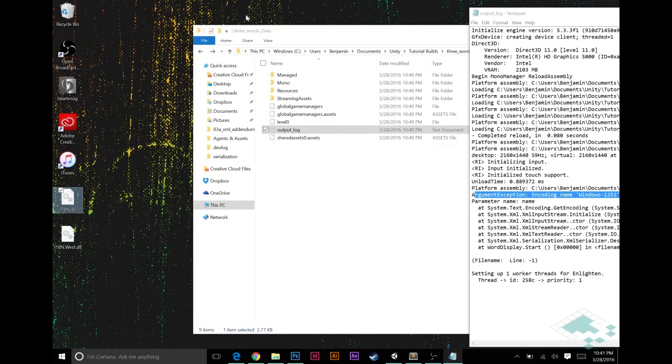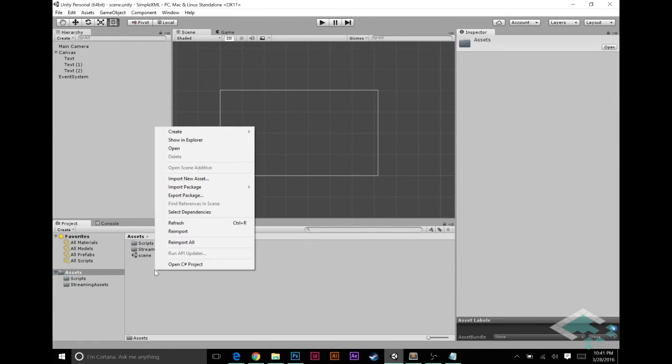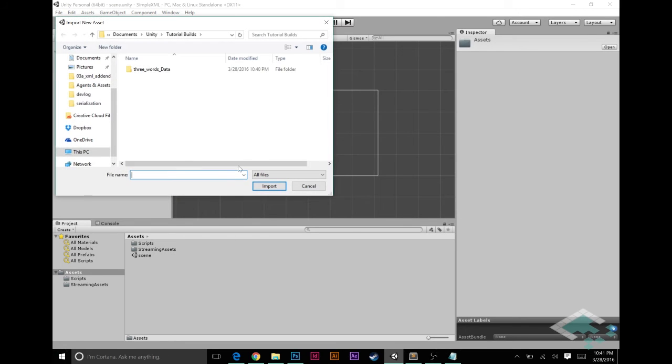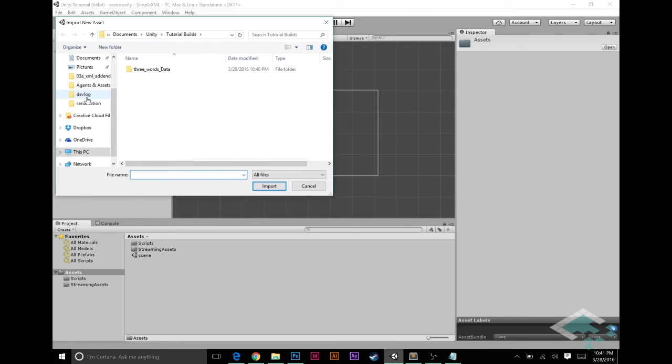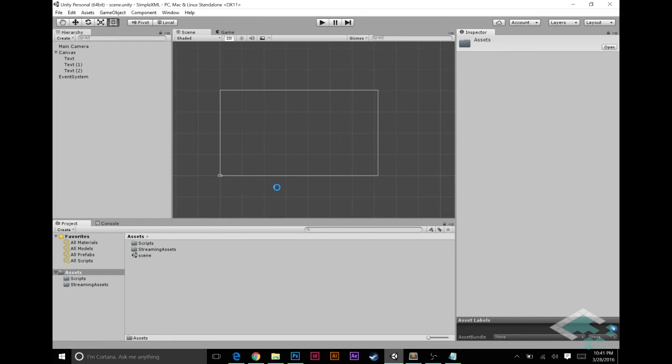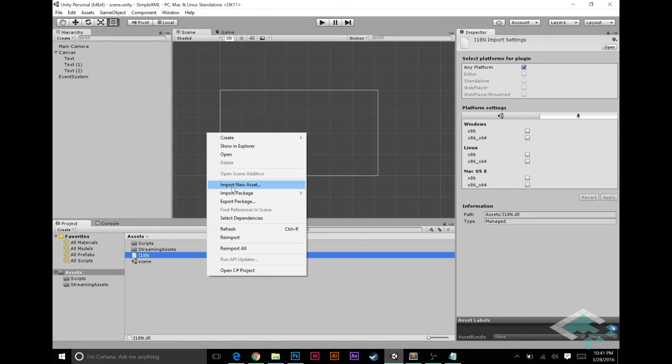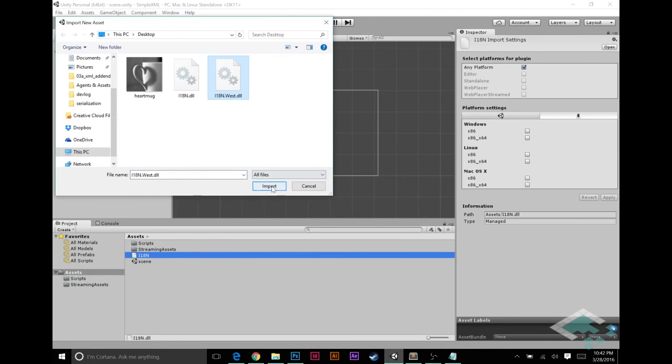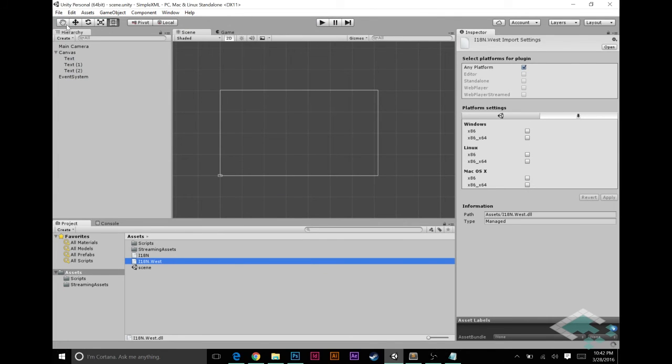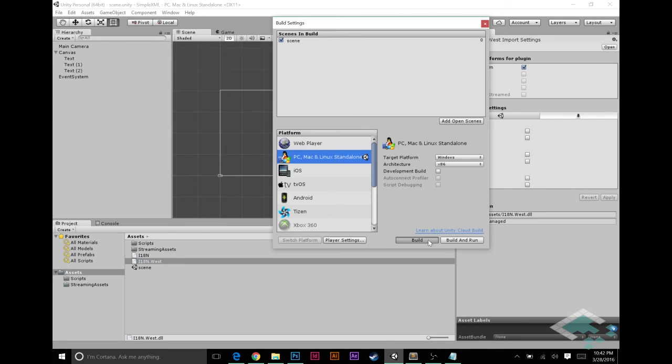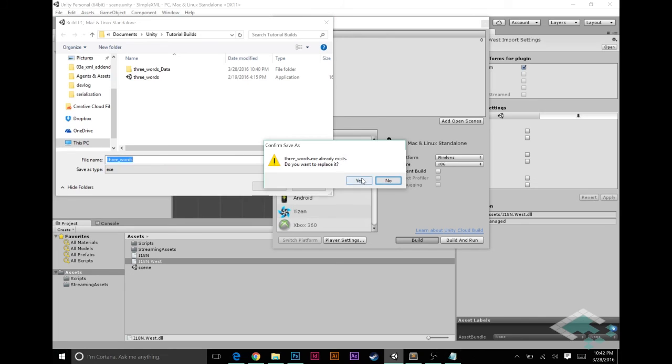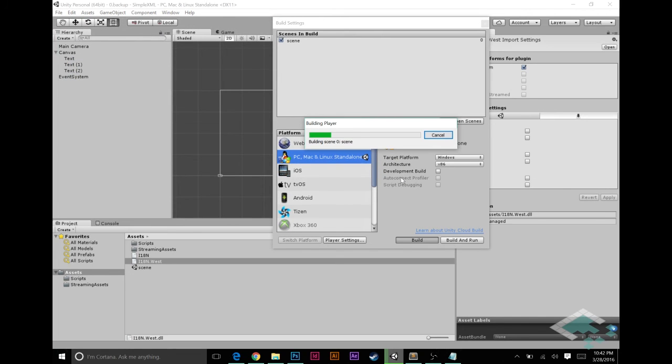So it's fortunately a pretty easy fix. All you have to do in order to get XML to run as promised is just go into your assets folder, import new asset. I have mine on my desktop at the moment and I'll import i18n and I'll import i18nwest. So now I can go back to my build settings, rebuild the game again. We'll replace that, let it build.